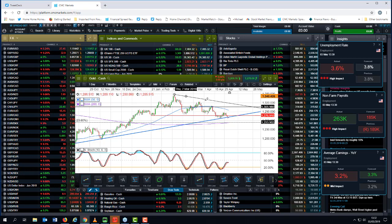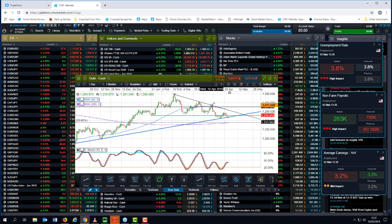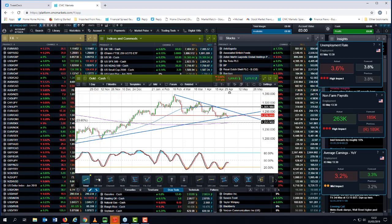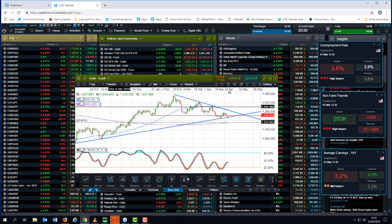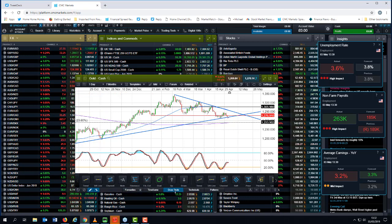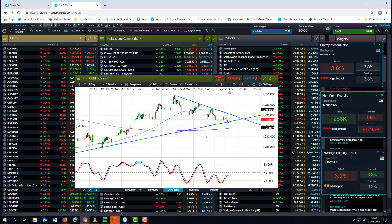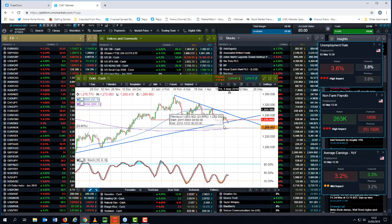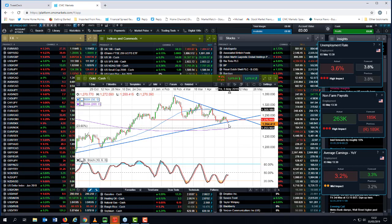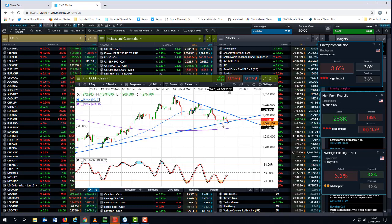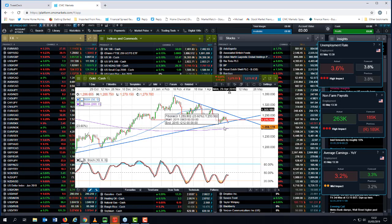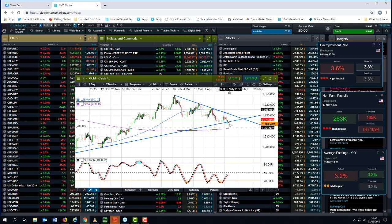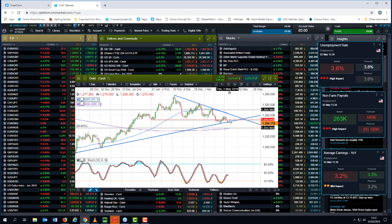And anyone who tries to pick tops and bottoms in Gold is playing a very dangerous game. You have to trade the way the market is trending. And at the moment we're on a key support area.